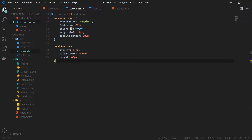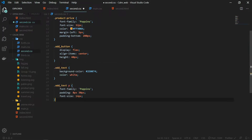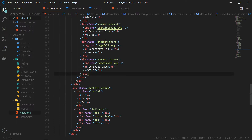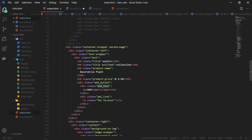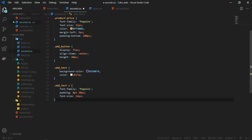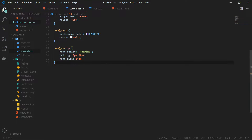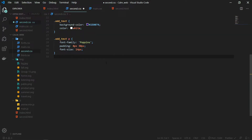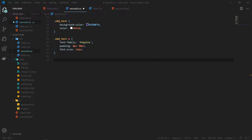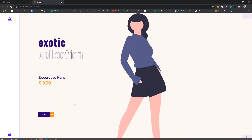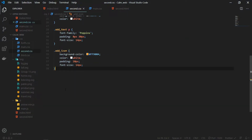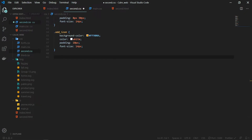For the add button I am giving it a display of flex, aligning everything to the center, and giving it a height of 40 pixels. The next thing is the add text and the add text paragraph. Inside the add button we have add text, add icon, and then the add text in a paragraph — again font-related changes for the paragraph. For the add icon I am giving it a background color and some padding, so now the button looks perfectly fine.